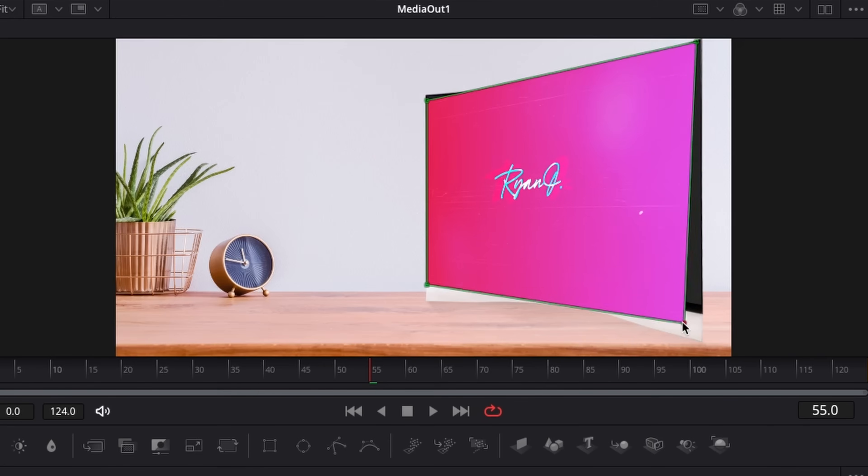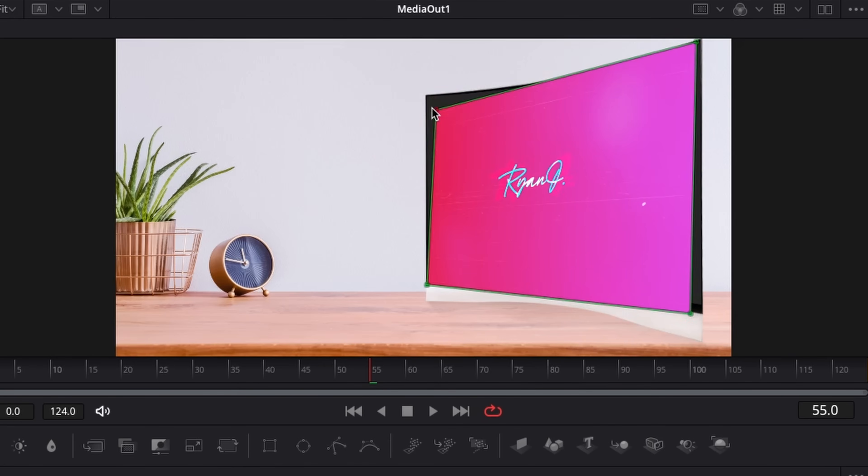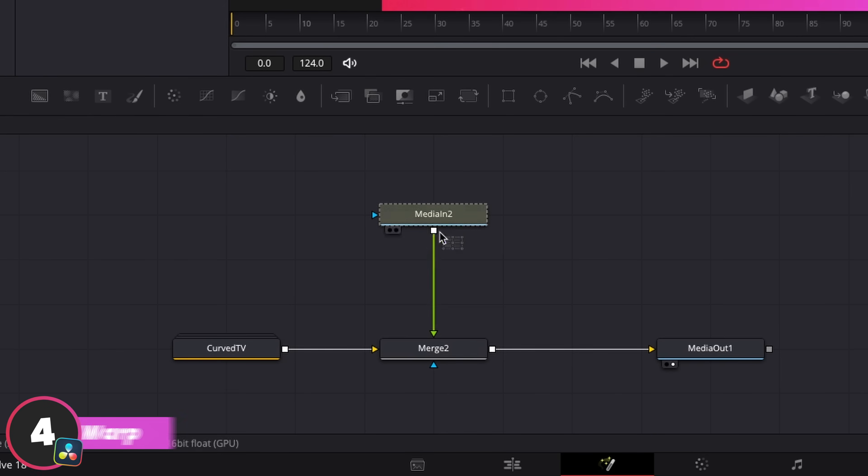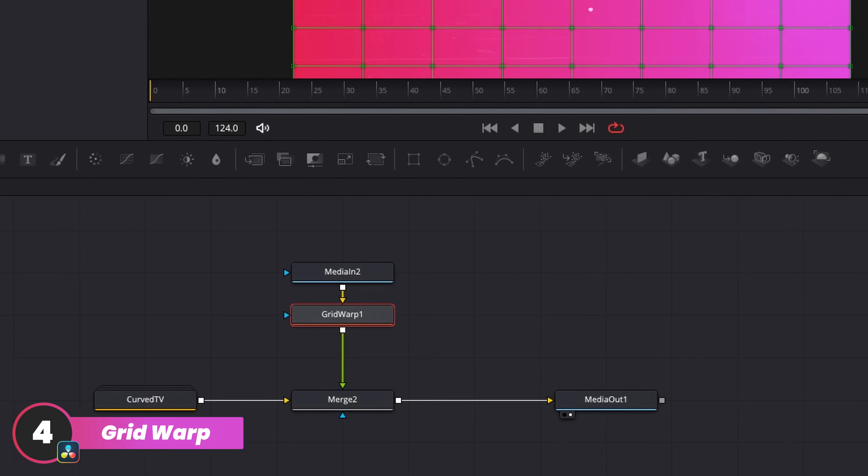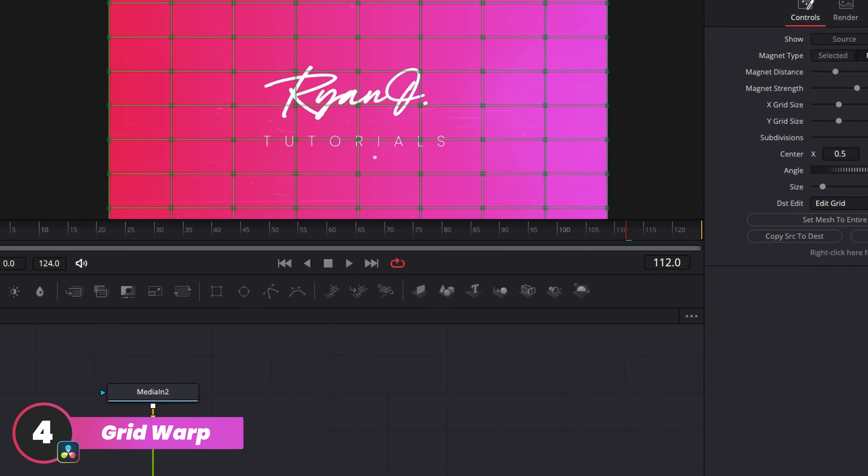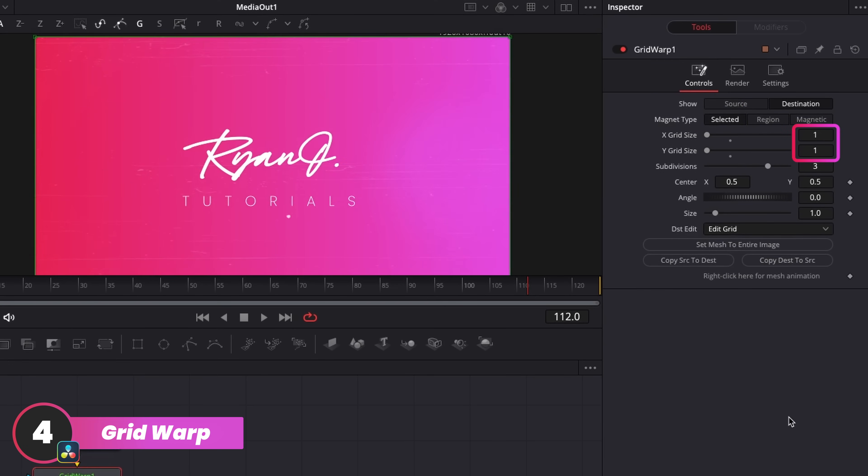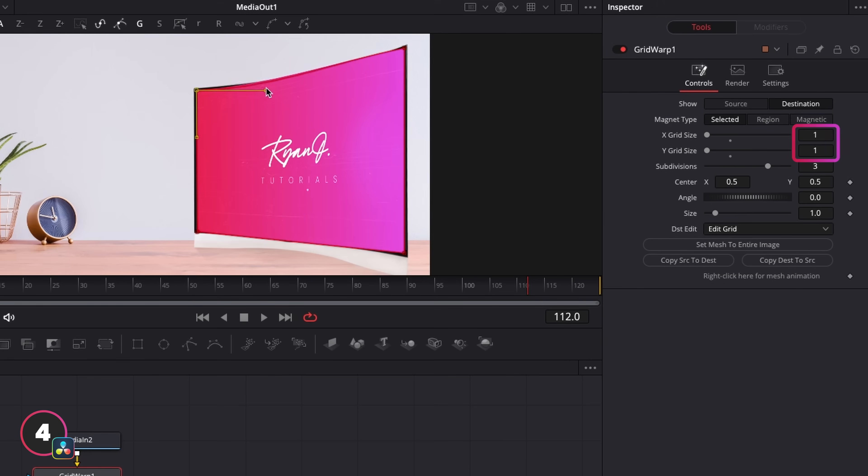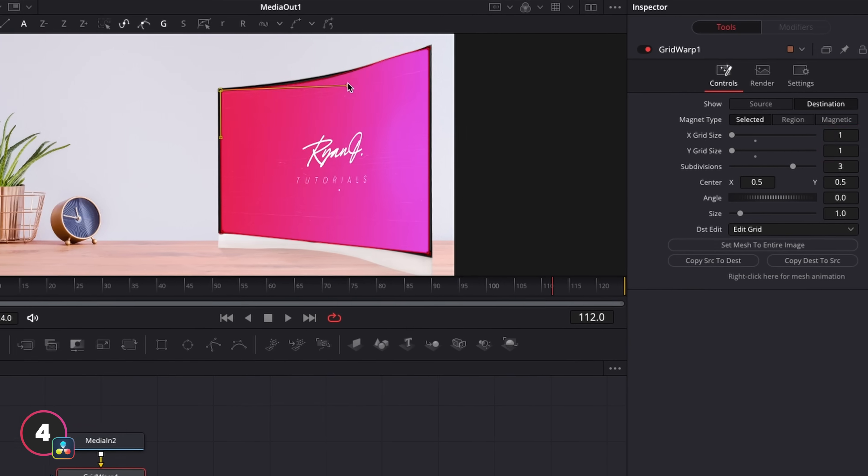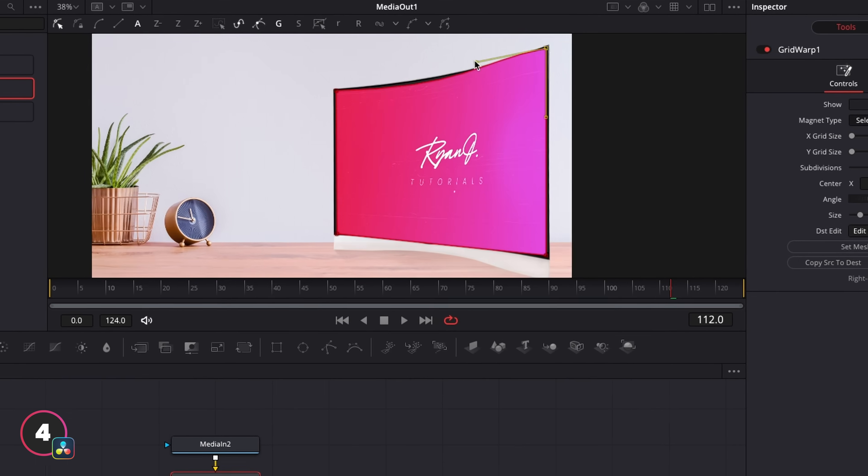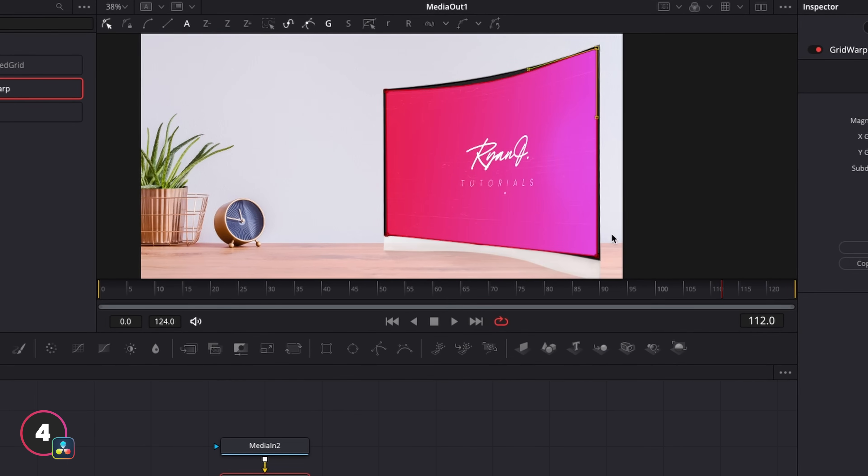The corner positioner won't allow us to do this in Fusion because it only allows straight lines. But instead, if we add a grid warp again and select selected as the magnet type, and then bring our X and Y grid sizes down to one, then we can essentially do the exact same thing using the grid warp.